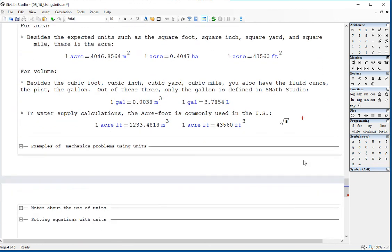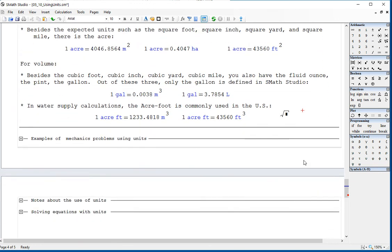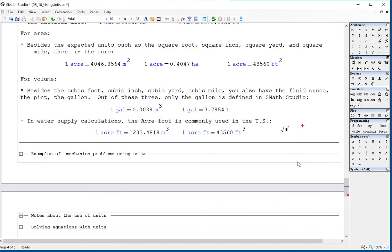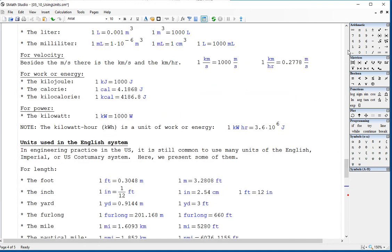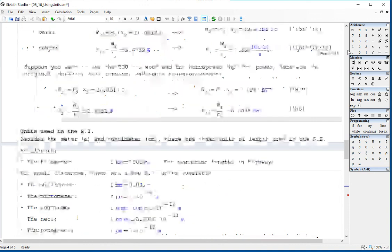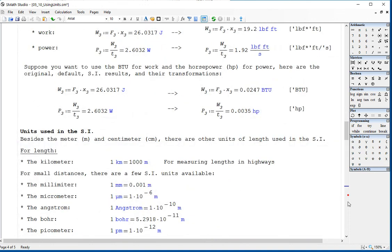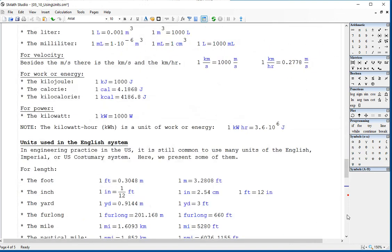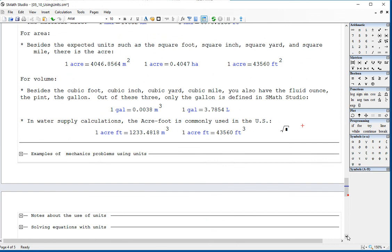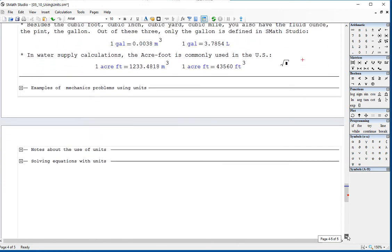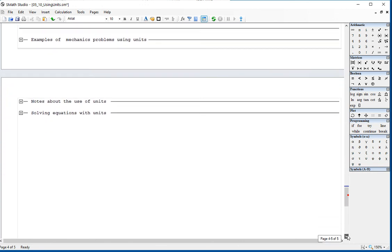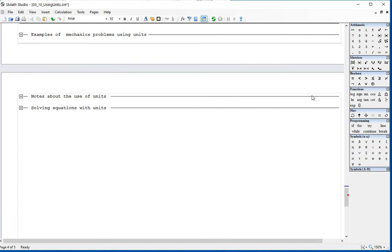Those are some of the basic units. In the next video, we're going to talk about examples of mechanical problems using units. You can always go back to these videos and pause them if you're interested in learning more. For the time being, we're going to stop here.